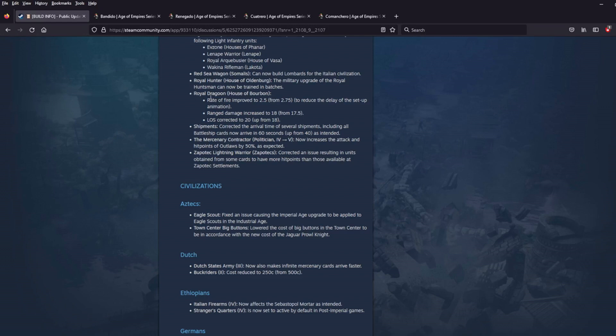The Royal Dragoon for House of Bourbon. Rate of Fire improved to 2.5 from 2.75 to reduce the delay of the setup animation. Range damage increased to 18 from 17.5. And Line of Sight corrected to 20 up from 18. Just all-around boost for the Royal Dragoon. Really, really, really nice pickup there for them.